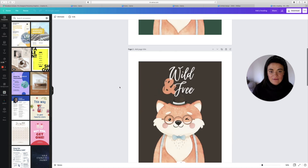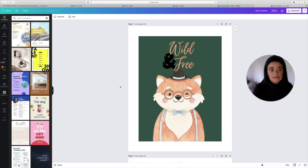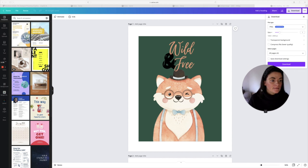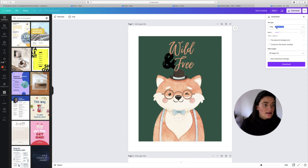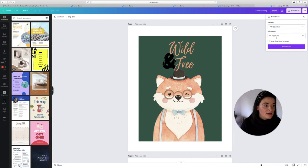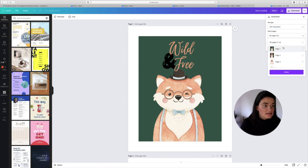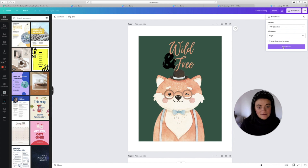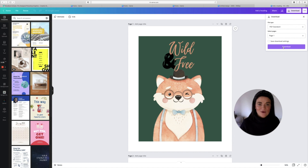When you've completed your designs, head up to Download. Click on the file type section and go down to PDF. You won't need all pages, so click onto the page you want, click Done, then Download. You give that PDF to your customer and job done — as easy as that.